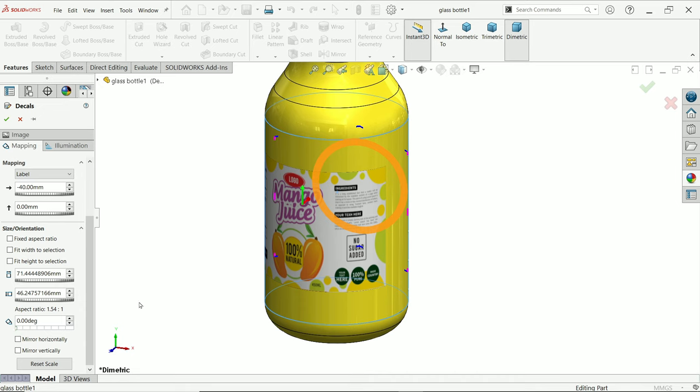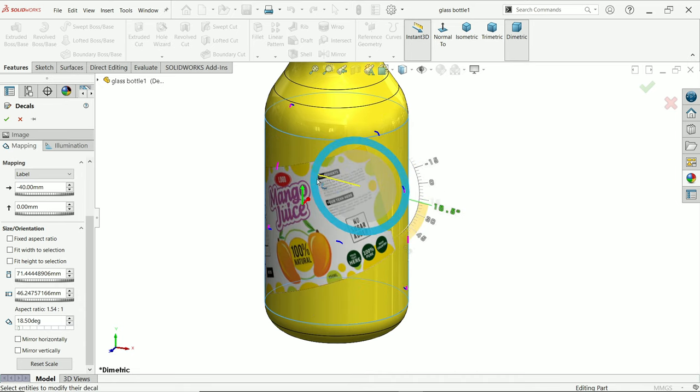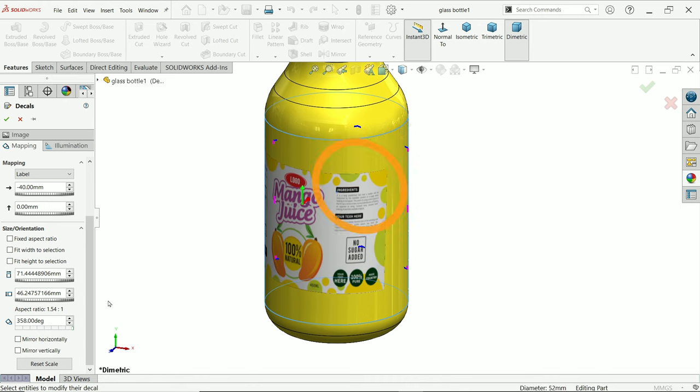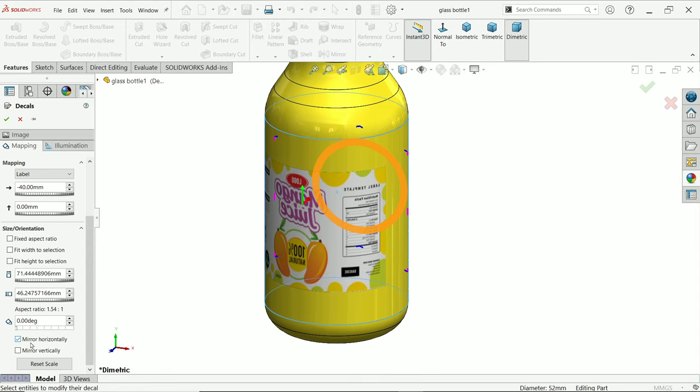angle. Angle also, even angle you can change from here. Look, zero. Even the next option, Mirror Horizontal. If you select, see it is going to mirror